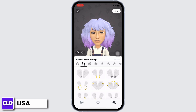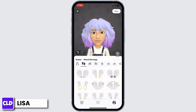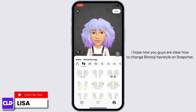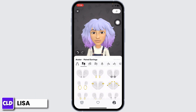You can go ahead and customize other features for your Bitmoji. From this page you are also able to add accessories to your Bitmoji's face. I hope now you guys are clear on how to change Bitmoji hairstyle on Snapchat. By applying the same process, you can change your Bitmoji's hairstyle to any hairstyle of your choice.